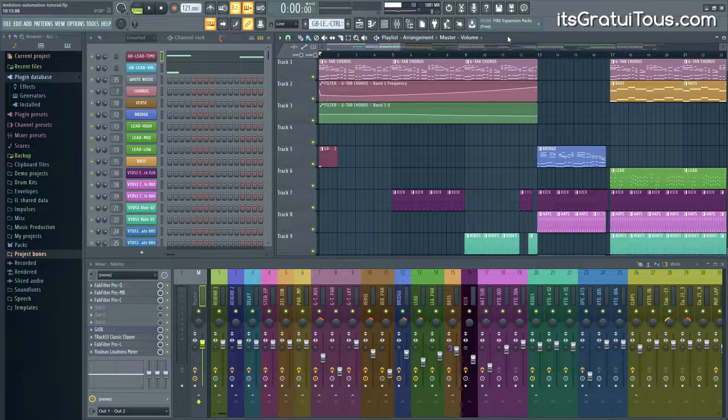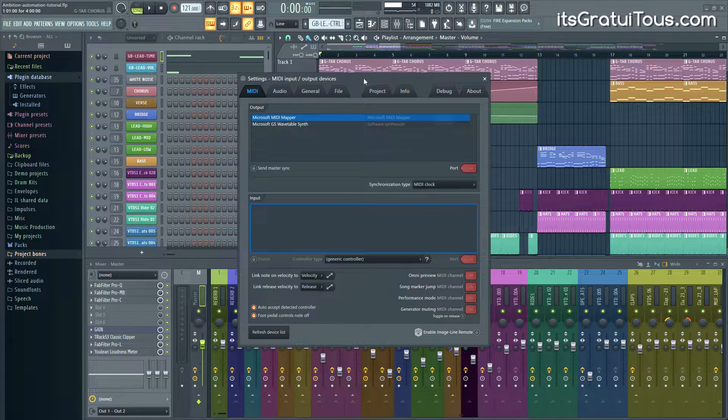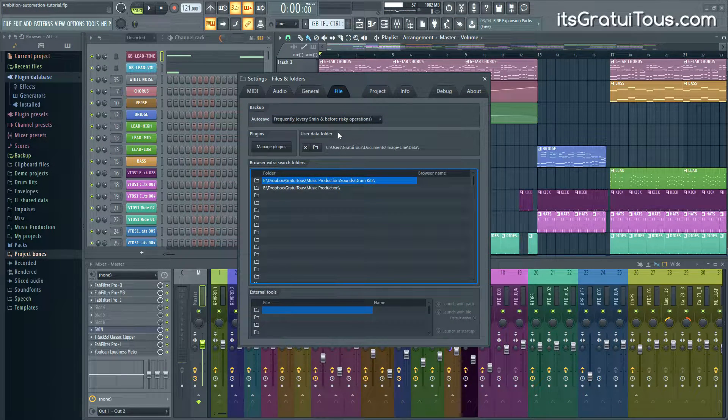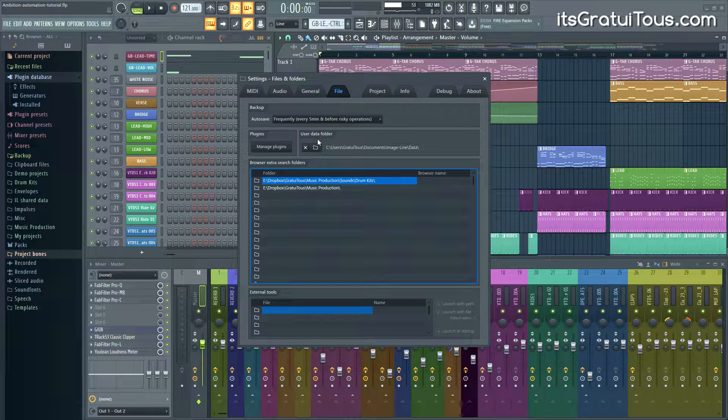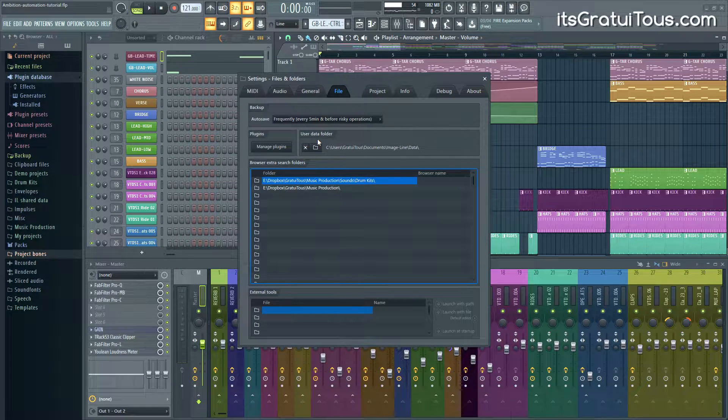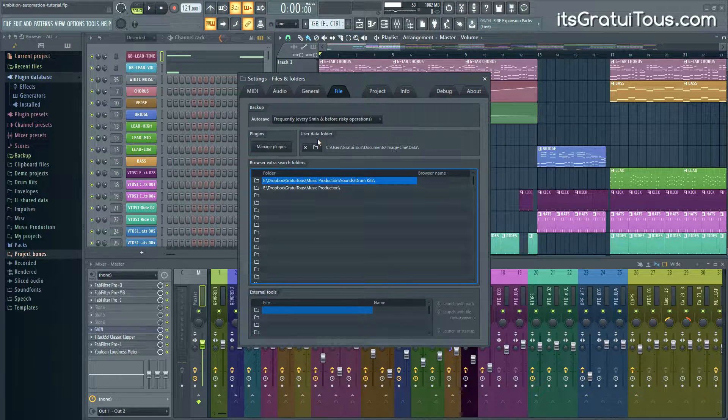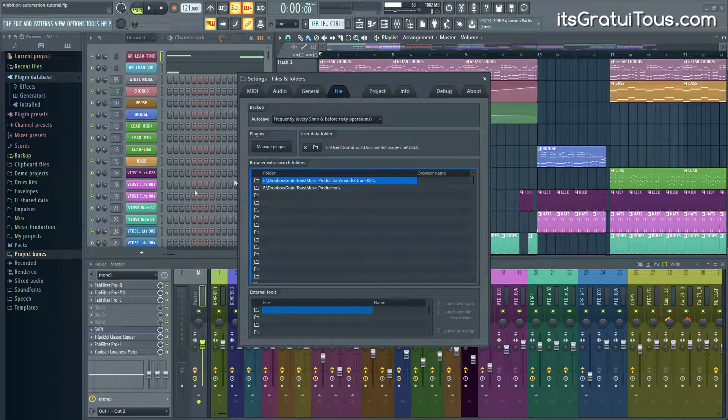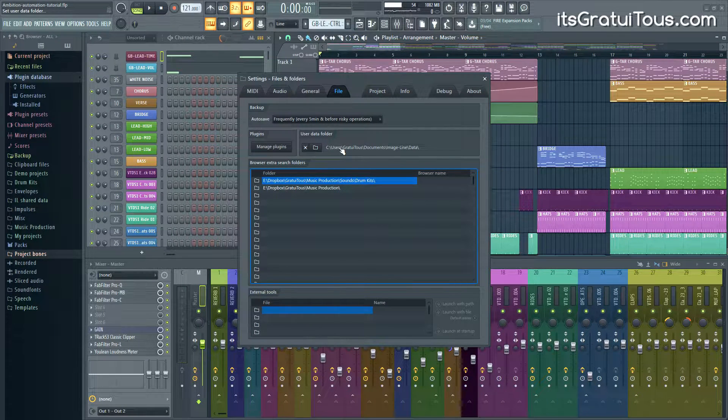Okay, so let's get into the tutorial. If you hit F10 and go to File, you're going to see that you have a user data folder here. This is what FL Studio uses to store a lot of your stuff behind the scenes such as auto saving as well as your Project Bones, as you can see right here.